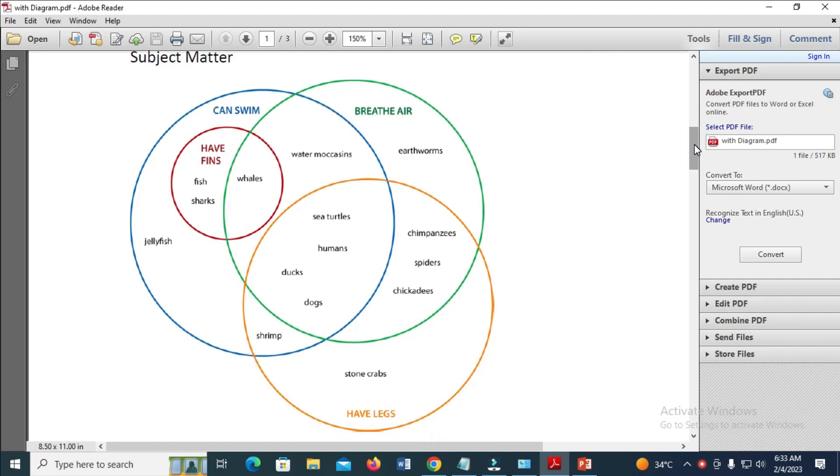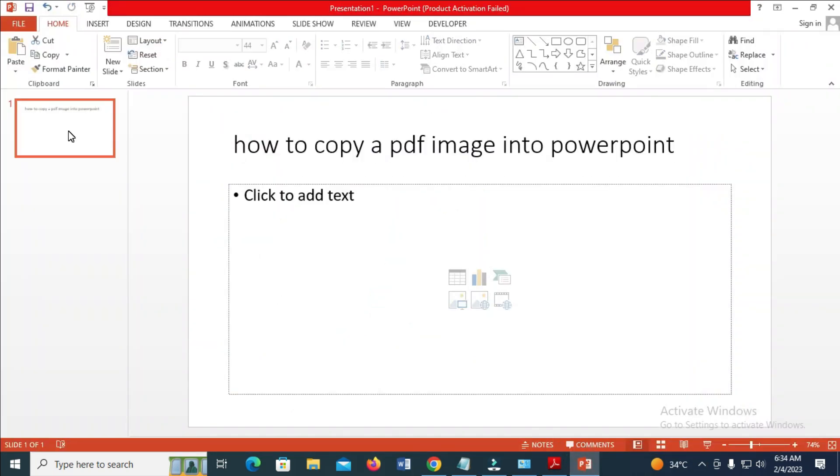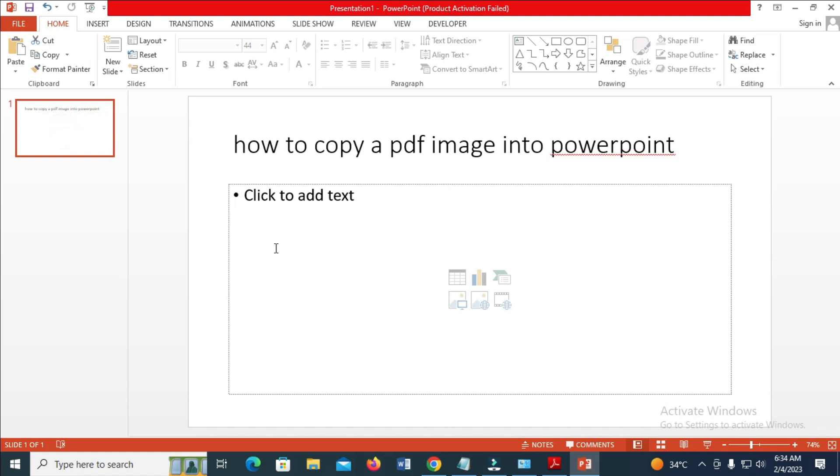When you are done with that, open your PowerPoint. Then click on the slide you want to add the image to. I'll be using this slide right here. Next thing for you to do is to click on Insert.